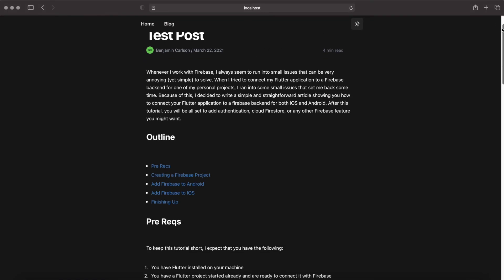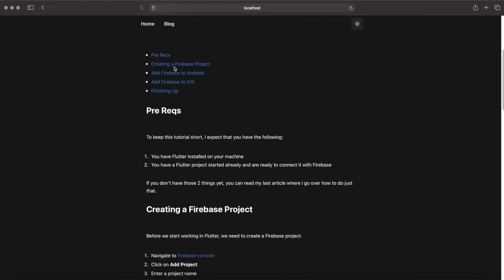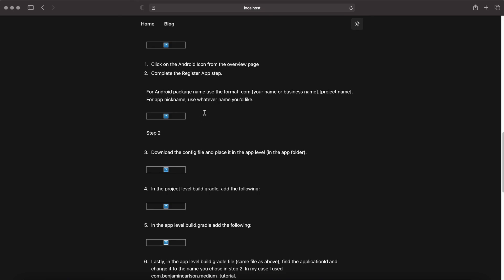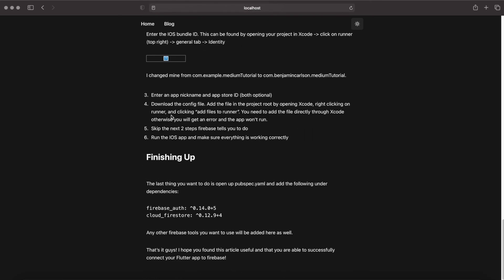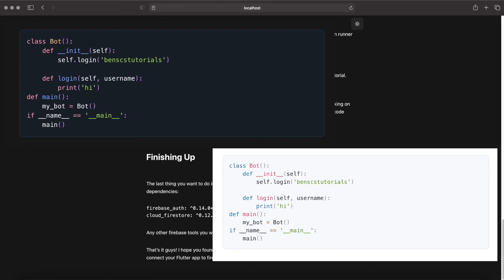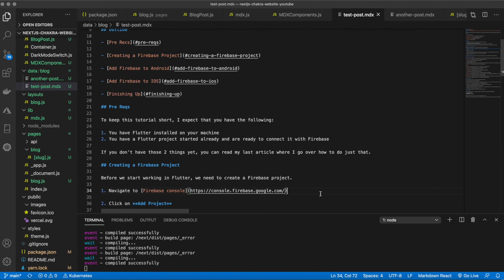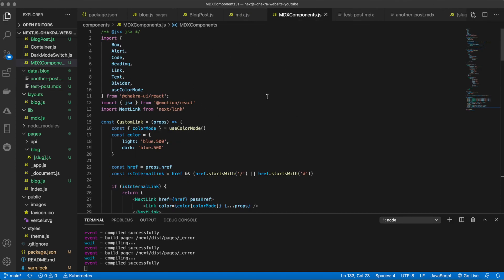The next video will cover adding Prism for code syntax highlighting to make code blocks look much better, similar to the finished site. It's very similar to how the MDX components were styled but only involves one or two files. If you enjoyed this video, please leave a like and subscribe for more content.